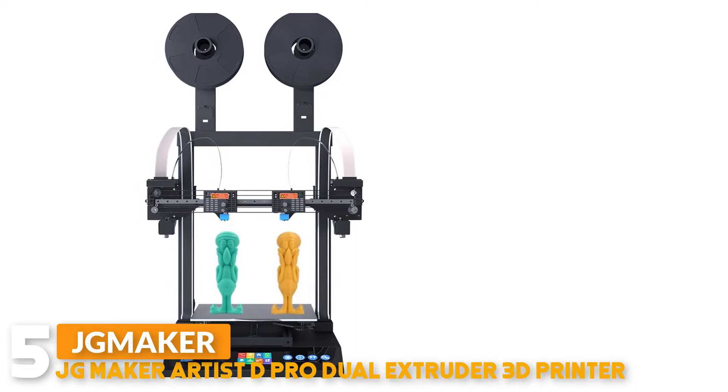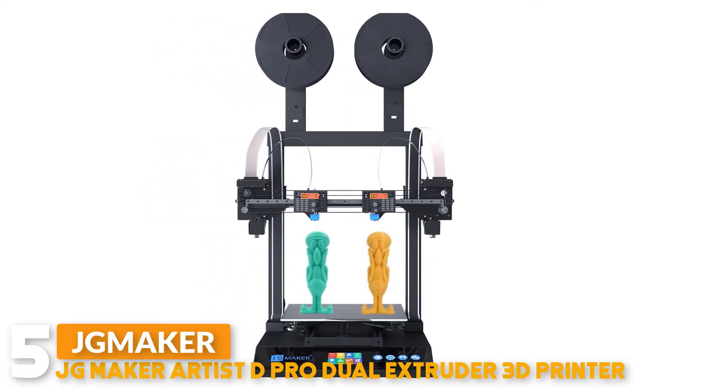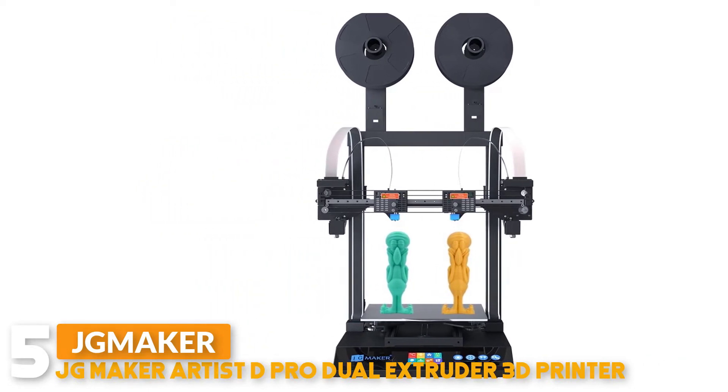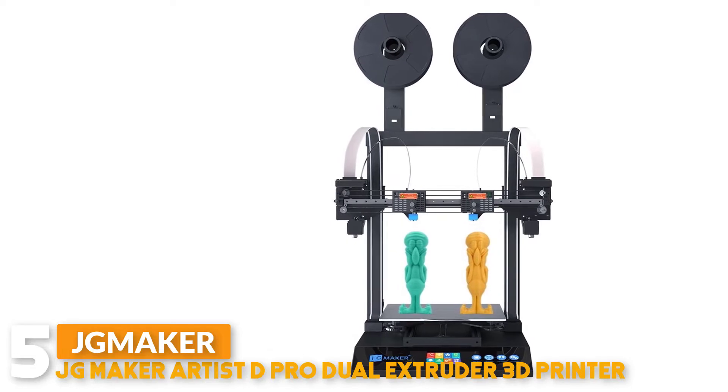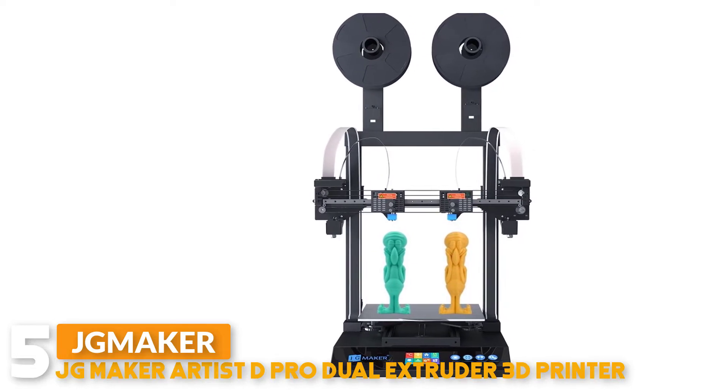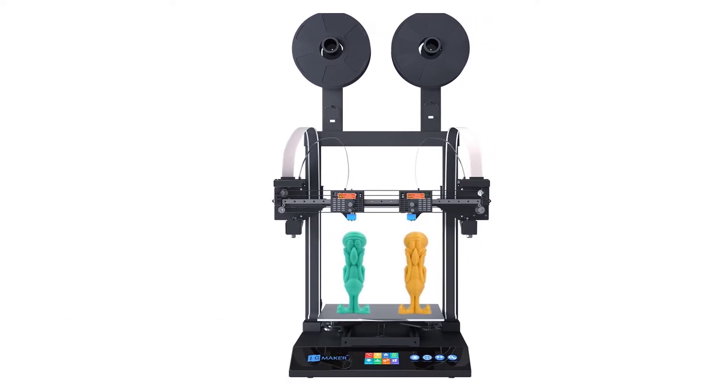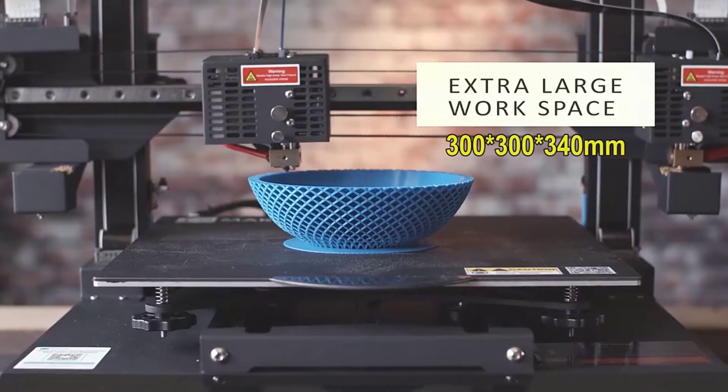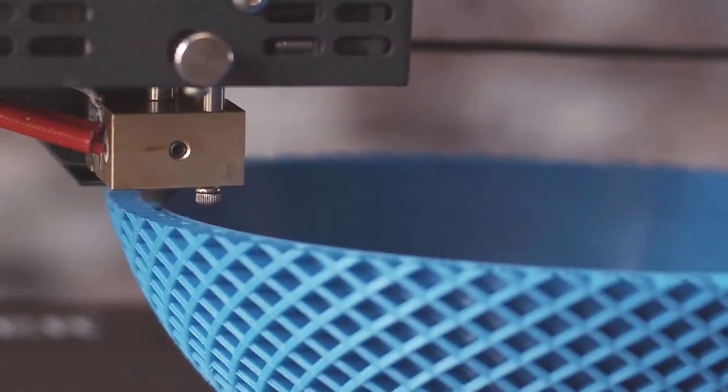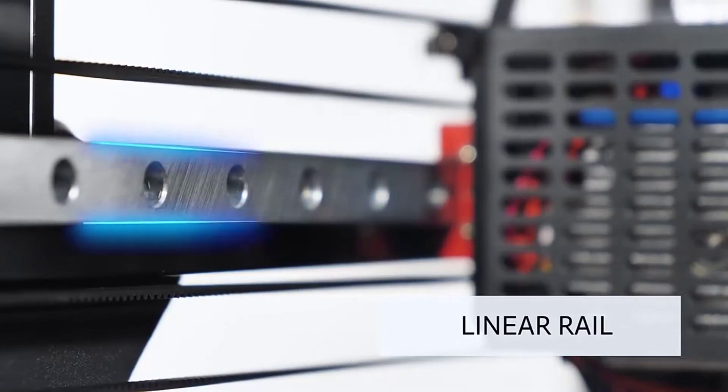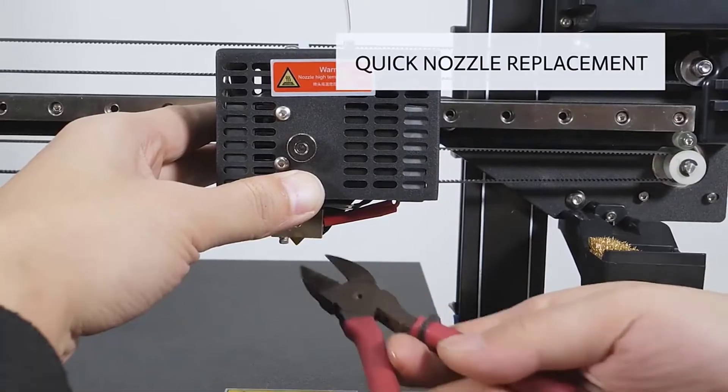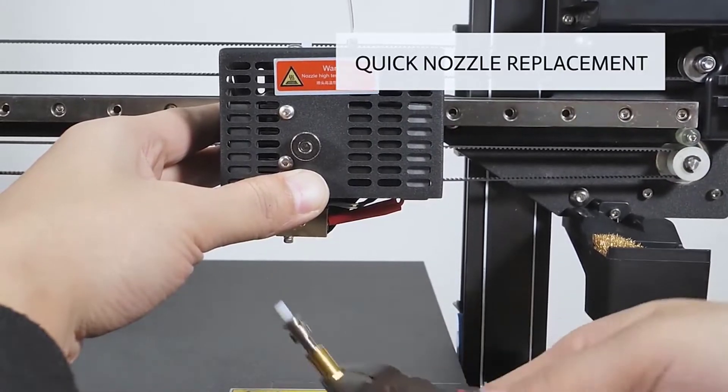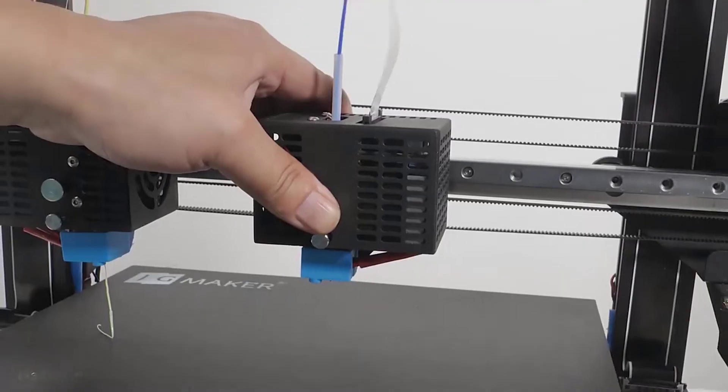Number 5: JG Maker Artist D Pro Dual Extruder 3D Printer. The JG Maker Artist D Pro ultra large forming volume allows you to print single models up to 300x300x340mm, or two of the same mirrored model at the same time up to 111x300x340mm by utilizing its duplicate or mirror mode.